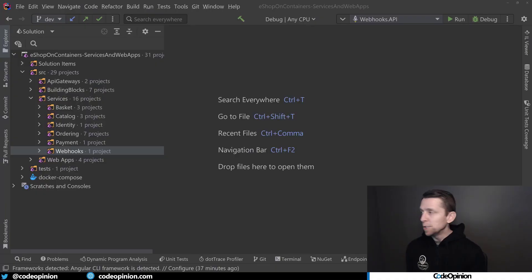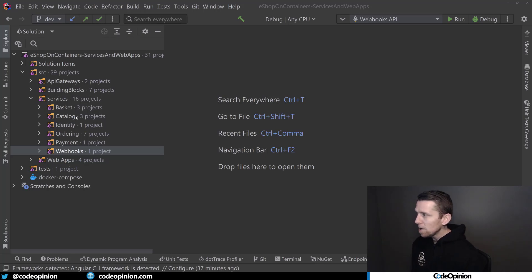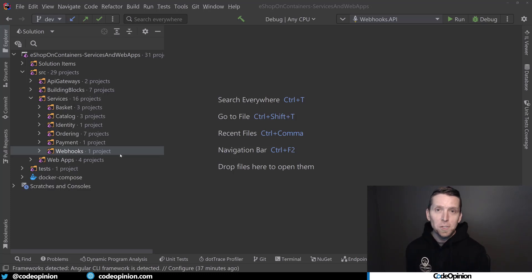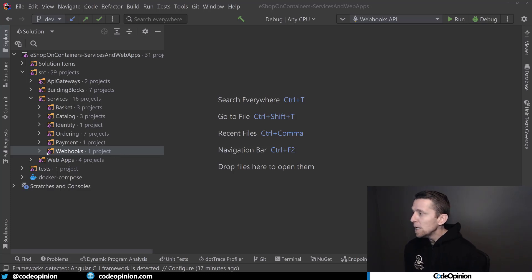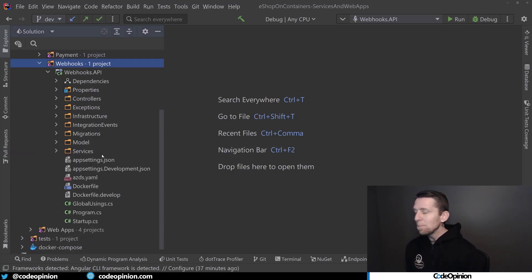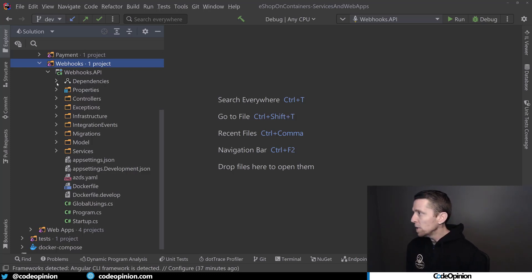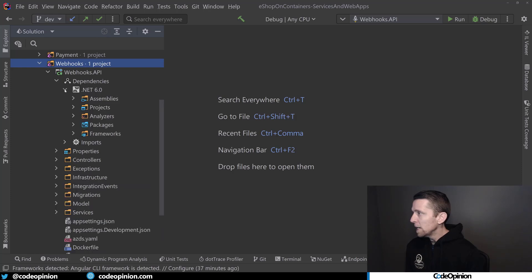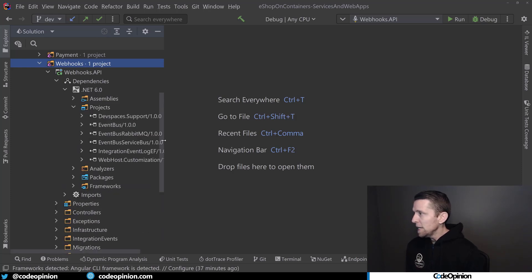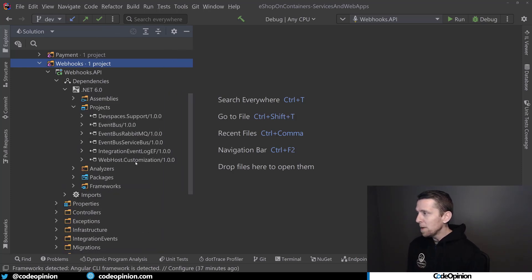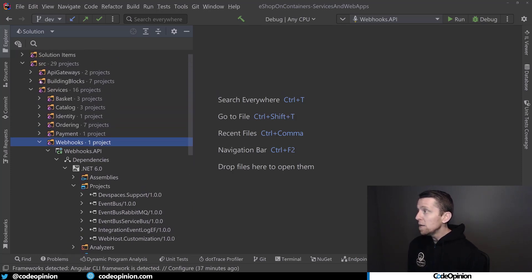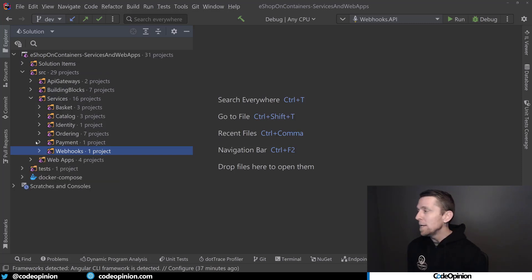The way that eShop on Containers is built is there are various services: a basket service, a catalog service, identity, ordering, payments, and webhooks — which is what we're going to look at here. This webhooks project is completely independent. It's its own separate console application. If we look at dependencies in terms of .NET projects, it references some event bus and some other stuff, but it has no dependencies on the other actual services. It's completely independent.